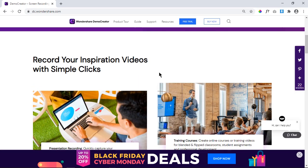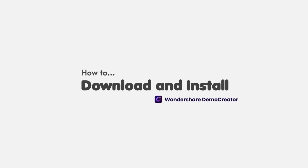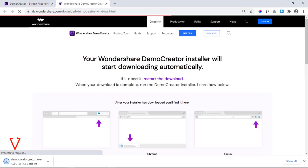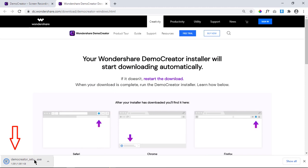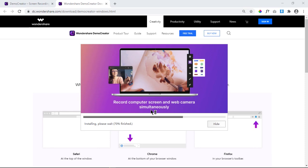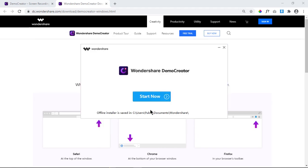So let's check out how to do the screen recording and what are all the important features available in the video editor. We can click on the free download link and Demo Creator will be downloaded automatically. Double click on the downloaded file and then install the application with the normal procedure. It will take a while to complete the installation. Once it is done, you can click on start to launch the application.